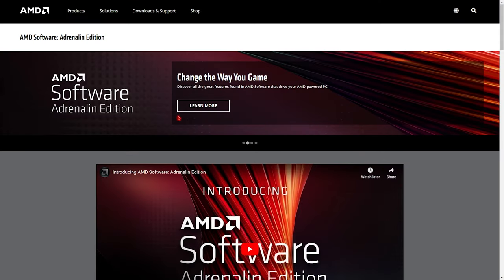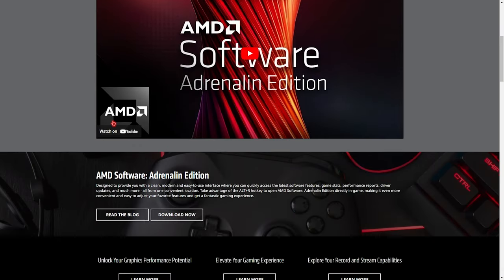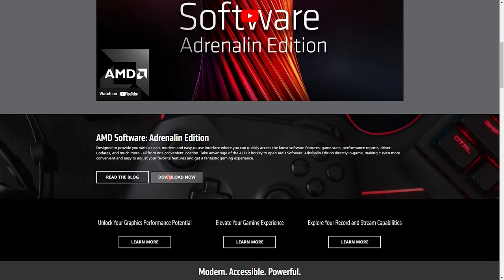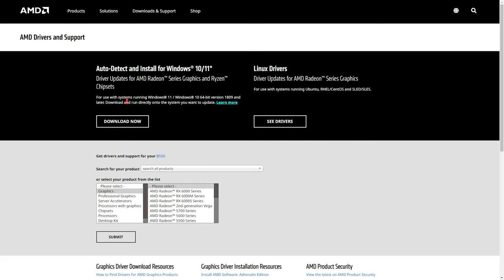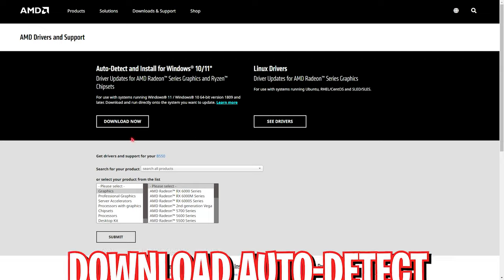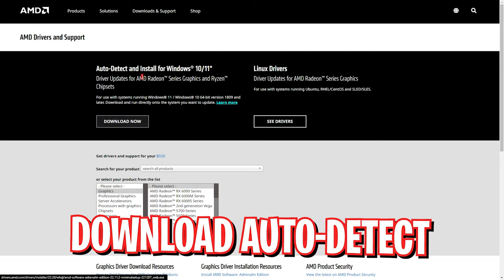Once you are on this website, you have to scroll all the way down until you find the Download Now button. Once you've downloaded that, you have to select your graphics card as well as the series of your GPU.